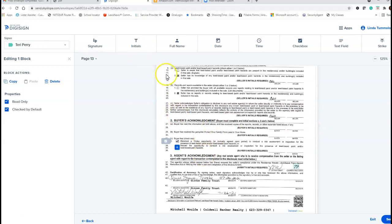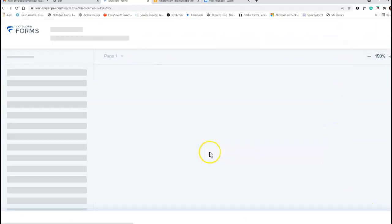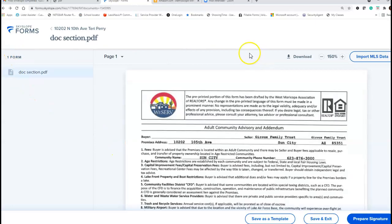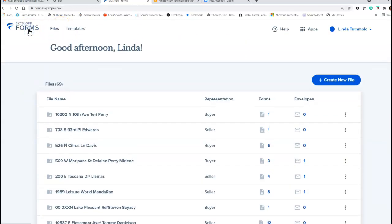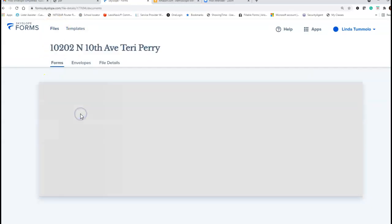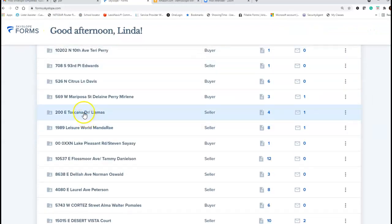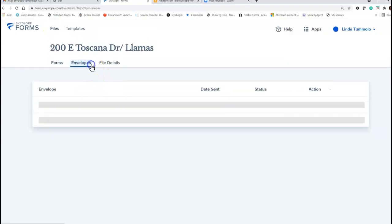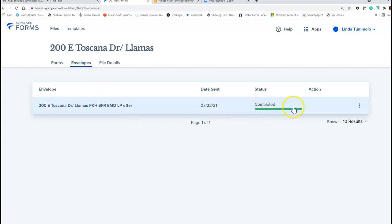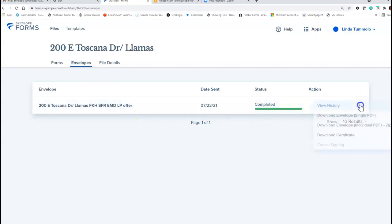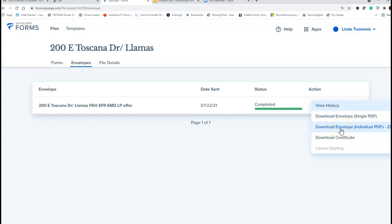Once you get it back, you're going to go up to Skyslope Forms, go to your files, select your file, and go to Envelopes. I don't have anything here because I didn't send anything. Here's one I have with envelopes — if it's not completed it won't be all green. I can also download the individual PDFs into a zip file or download a single envelope as a PDF.